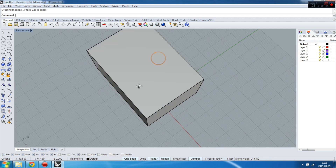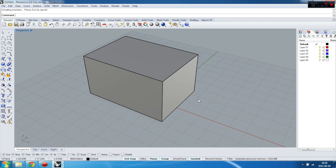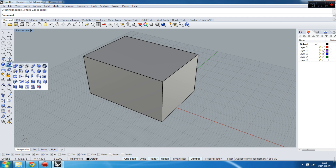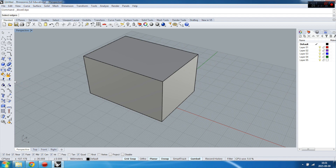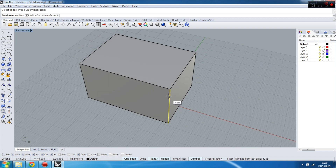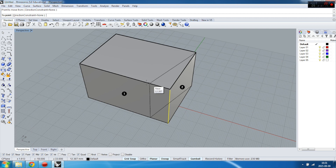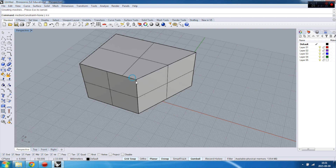For example, we want to play with these edges right now and we don't want to change the main shape of it, but just play with three edges, or with one, or whatever. To do it you just need to go to a command called 'Move Edge'. You select the edge to move, and you have to select where you're moving from and where you're moving to.